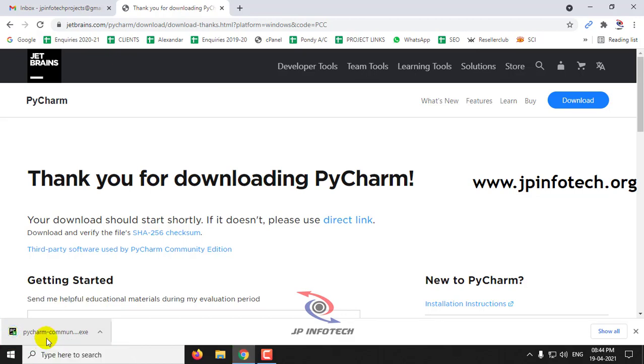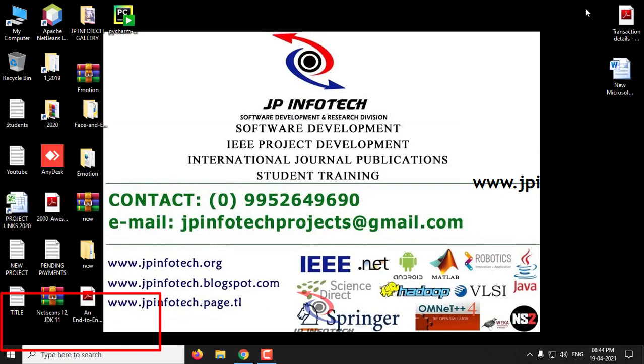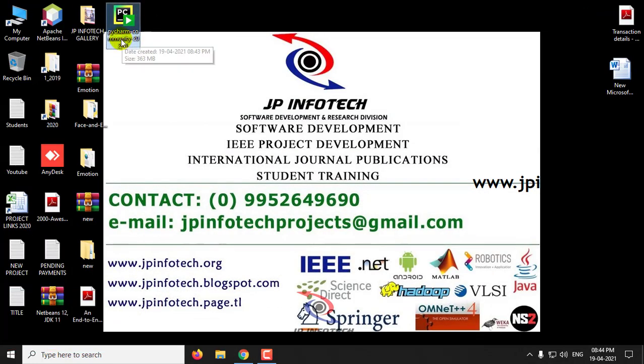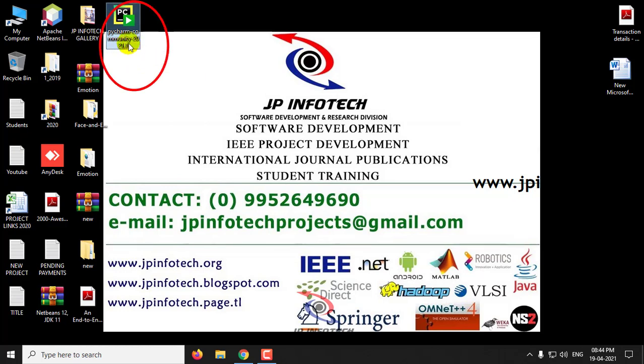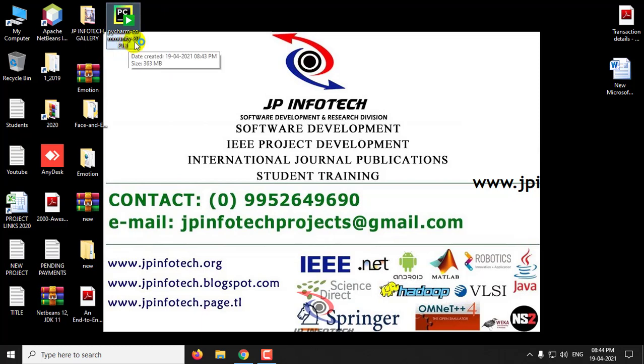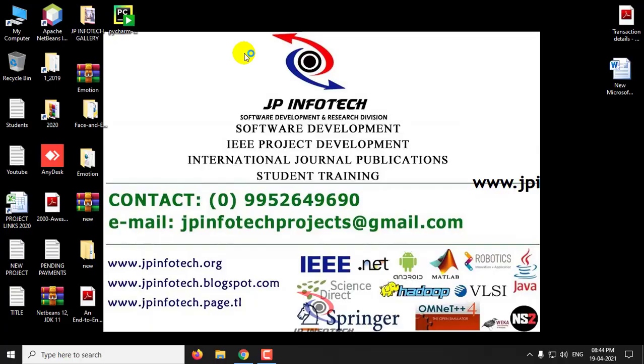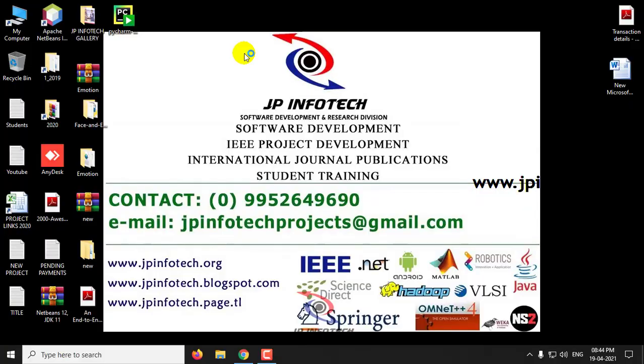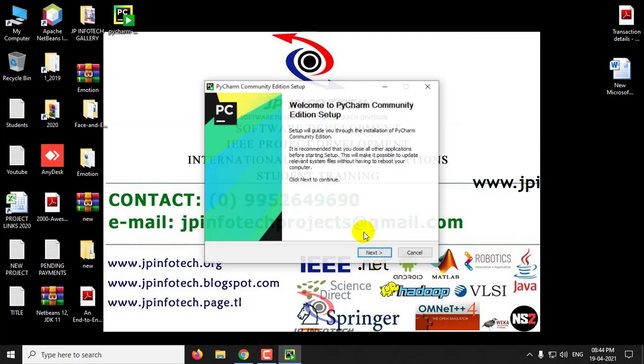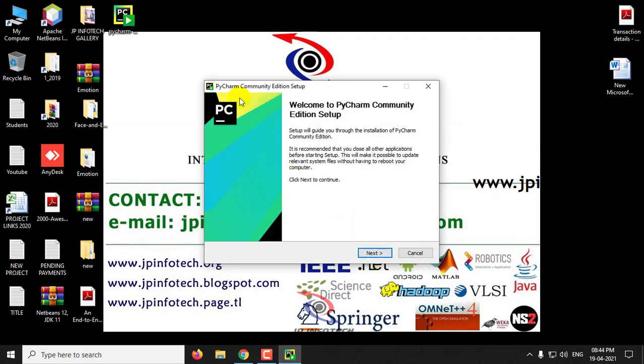Now the download is completed. I'll minimize the browser and on the desktop you can see PyCharm Community has been downloaded. Double-click that icon. It asks for permission, click Yes.